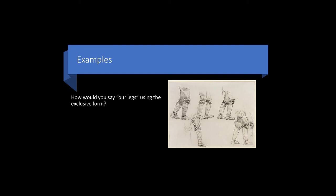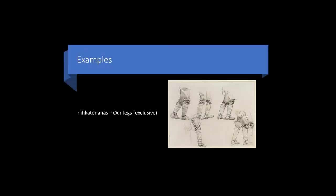How would you say our legs using the exclusive form, meaning the speaker and other person, but not the listener? The answer is nikkatananas, our legs. Nikkatananas.